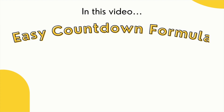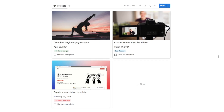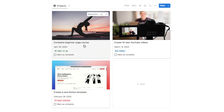In this video I'll be showing you my easy countdown formula in Notion that is a great addition to your tasks, goals and projects databases. Here we have an example projects database set up just for this video. It's quite a simple database — we just have the name of the project, the due date, the countdown formula that I'm going to show you how to build today, and a checkbox so you can mark the project as complete once you're done.